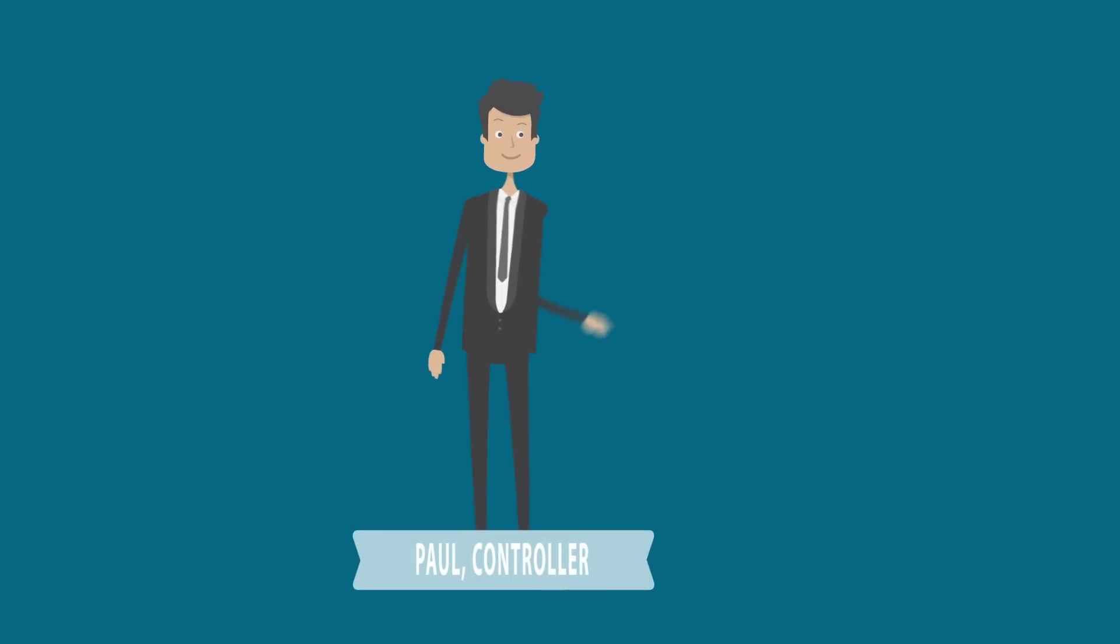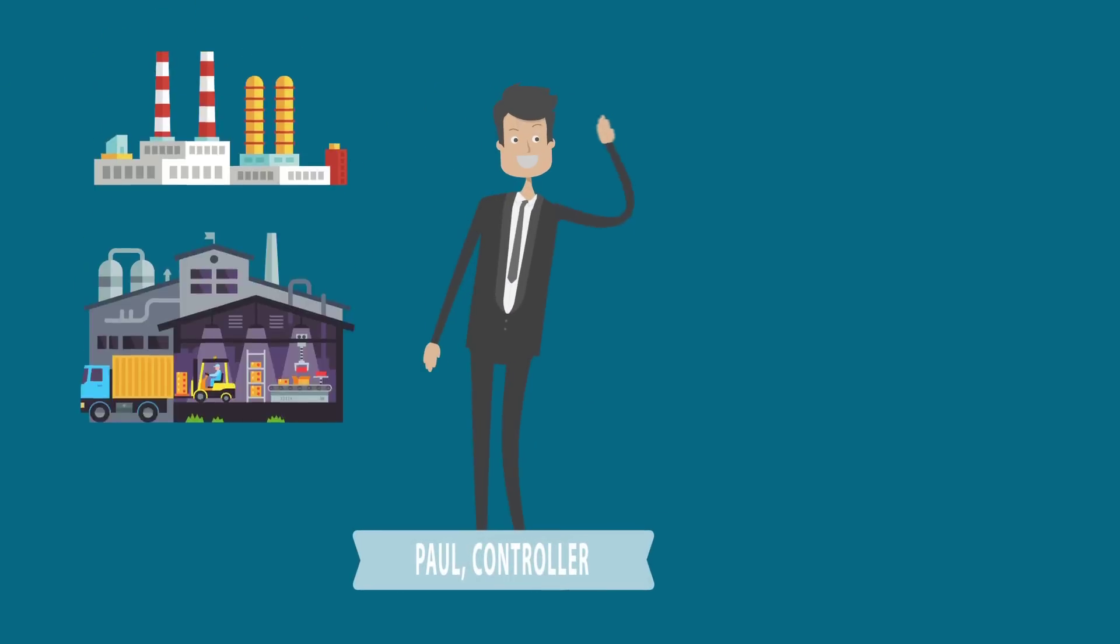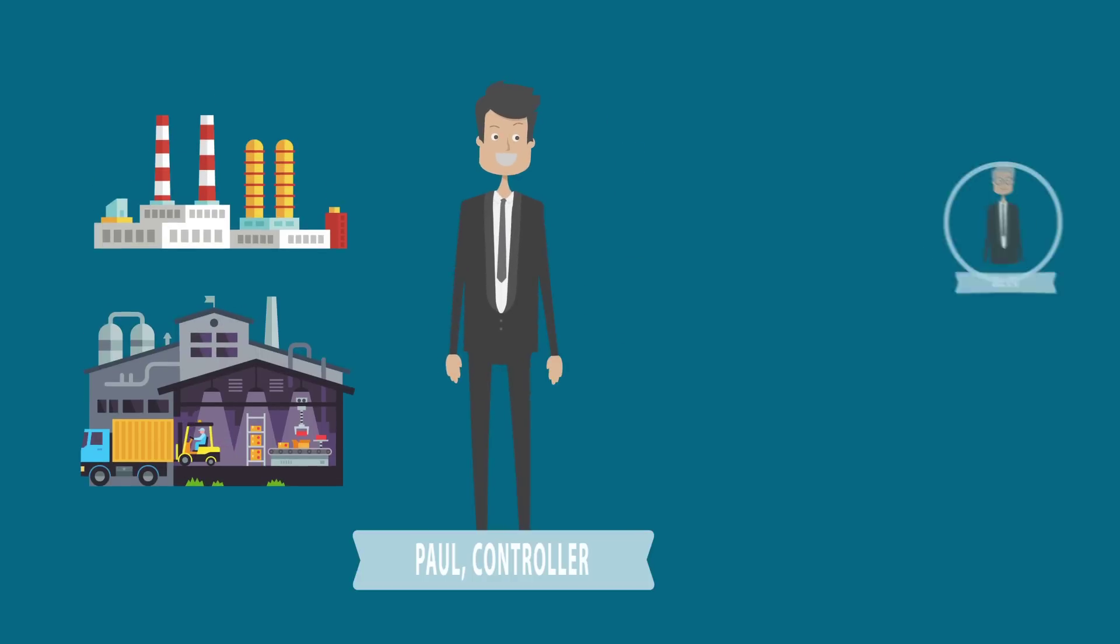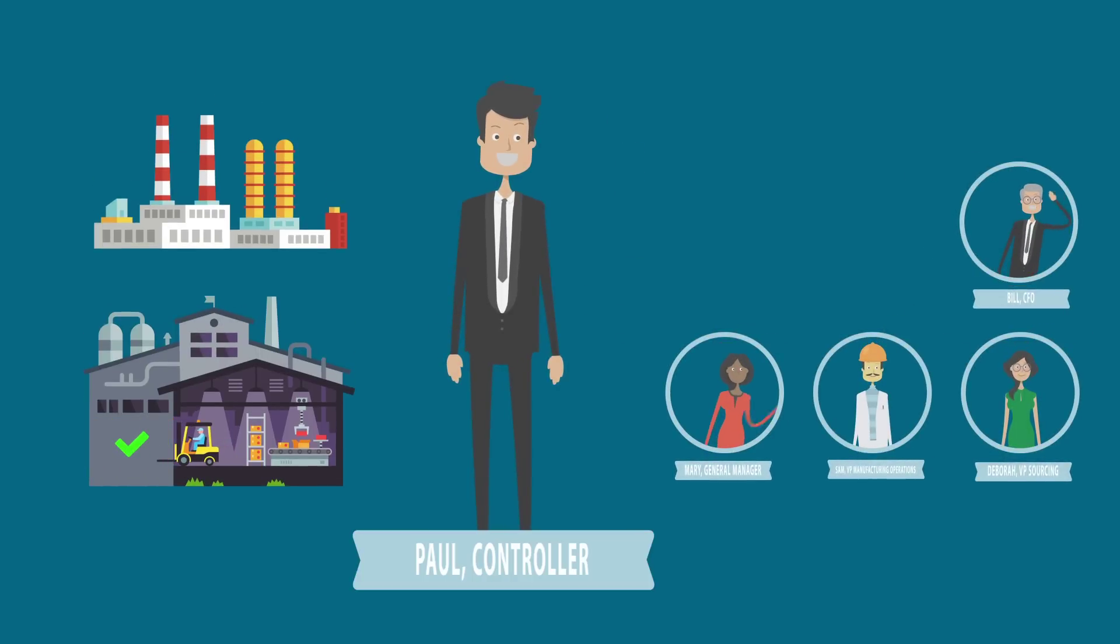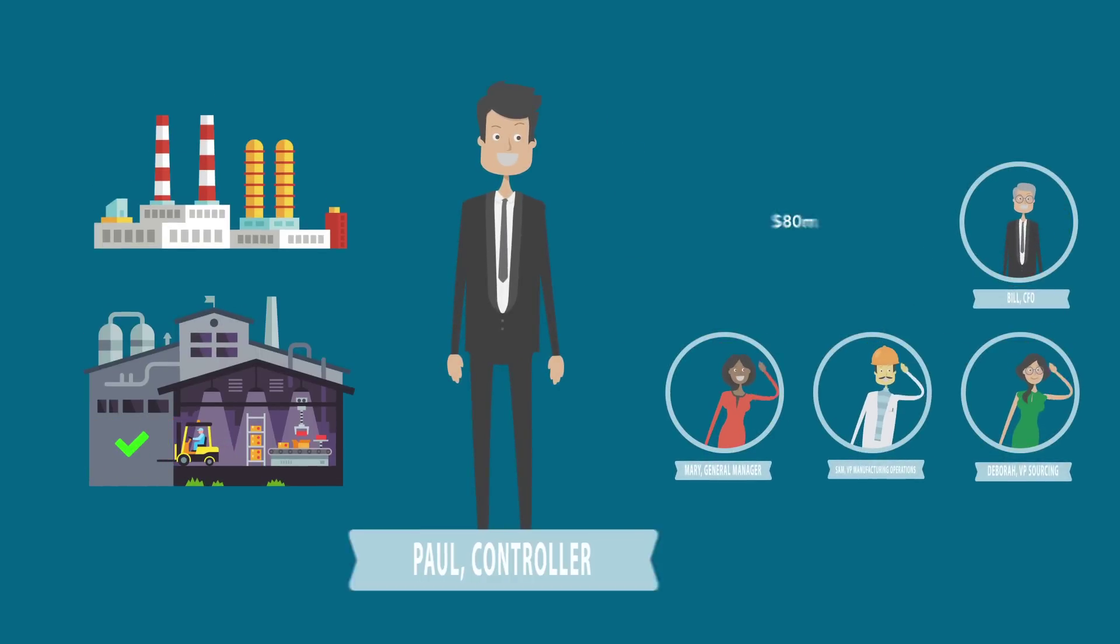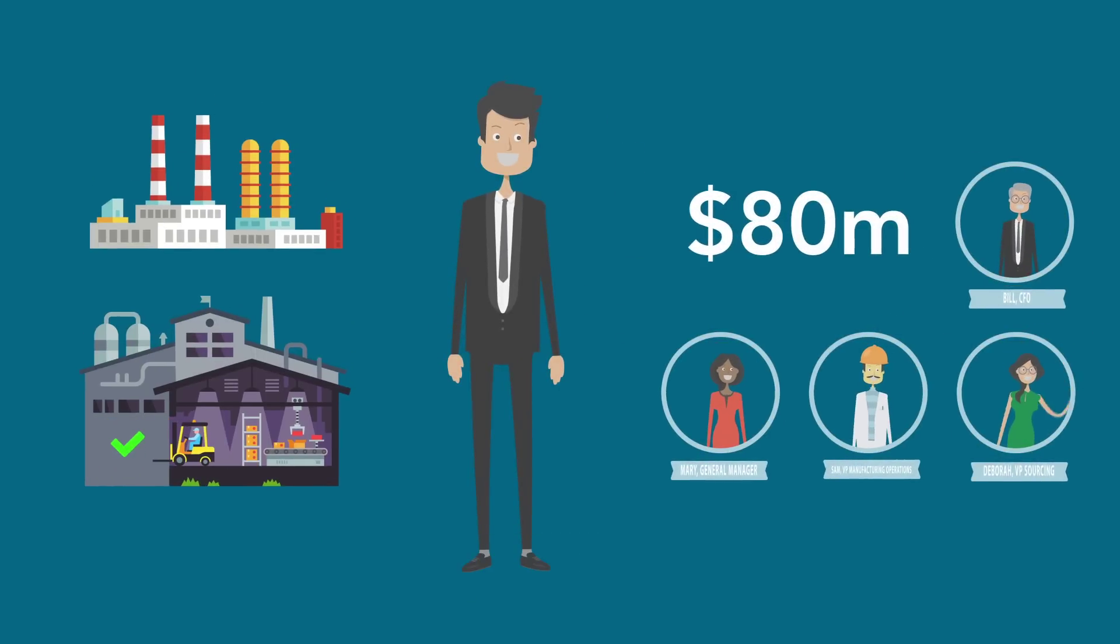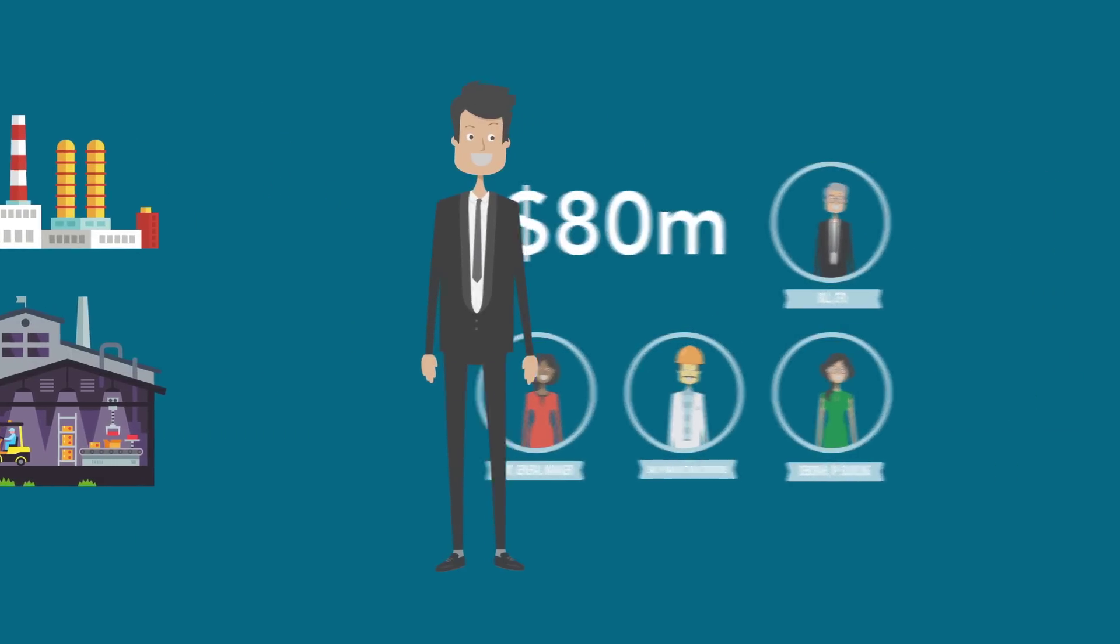Hi, I'm Paul, TrueTronic Controller. Bill, our CFO, has tasked me to work with my colleagues to free up $80 million of cash.